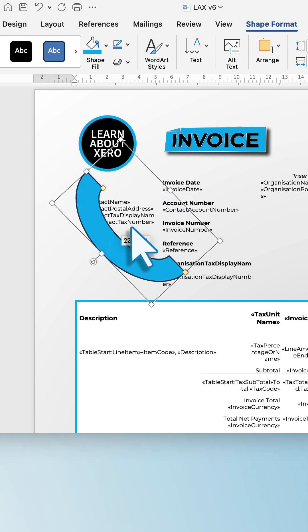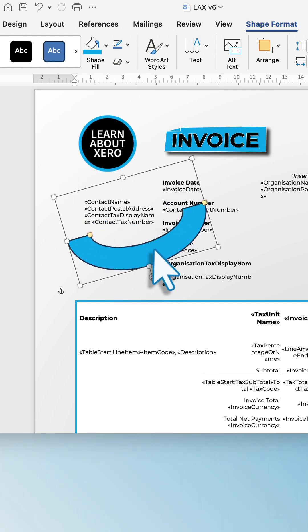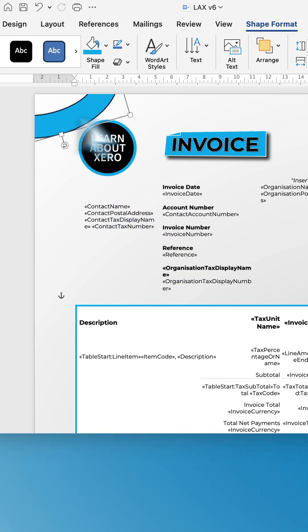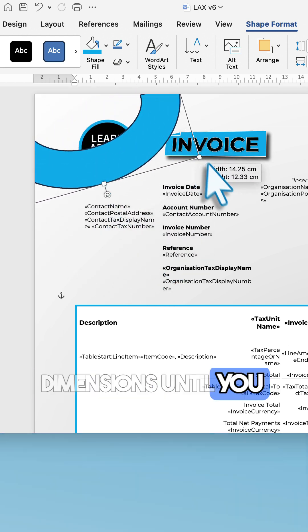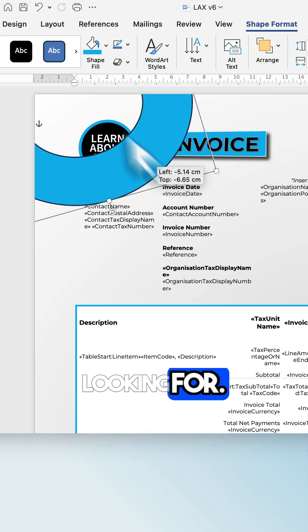Rotate and change the dimensions until you get what you're looking for.